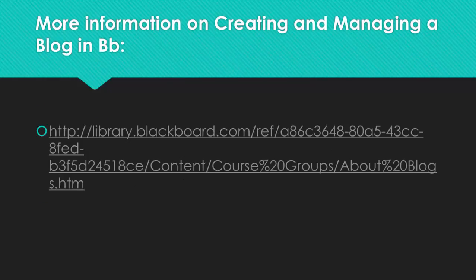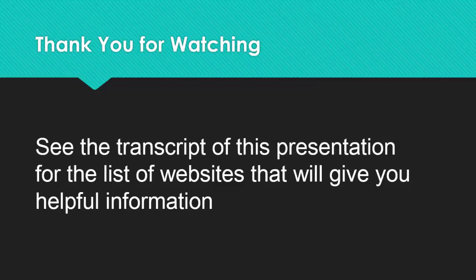Also, here is information from Blackboard to tell you what a blog is and how it can be used. This article also has links to help create and manage blogs. You will find a complete transcript of this presentation, including these links, in the Q&A section of the class discussion post. Thank you for watching!